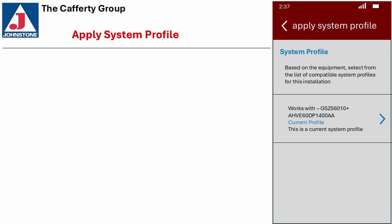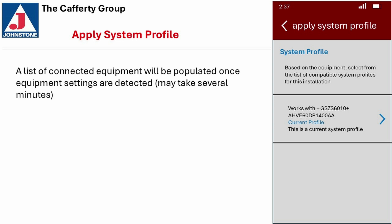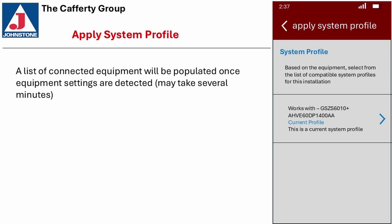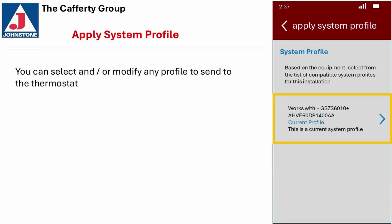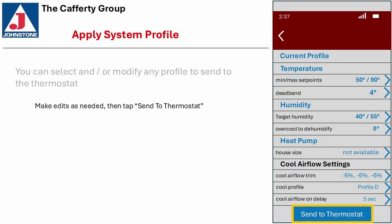Apply System Profile: a list of connected equipment will be populated once the equipment settings are detected. This may take several minutes. Verify the equipment, then continue to view the thermostat profile options. You can select and/or modify any profile to send to the thermostat. Make edits as needed, then tap Send to Thermostat.